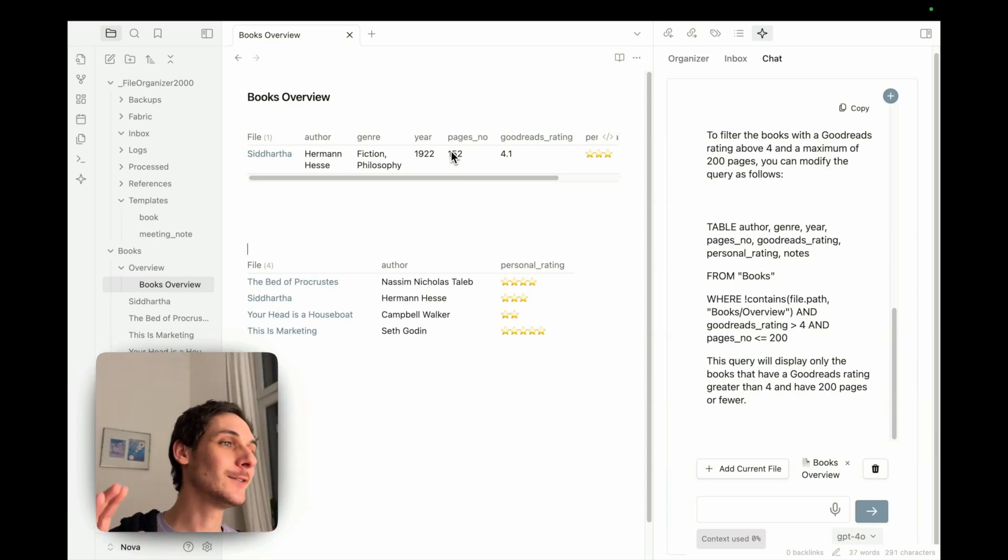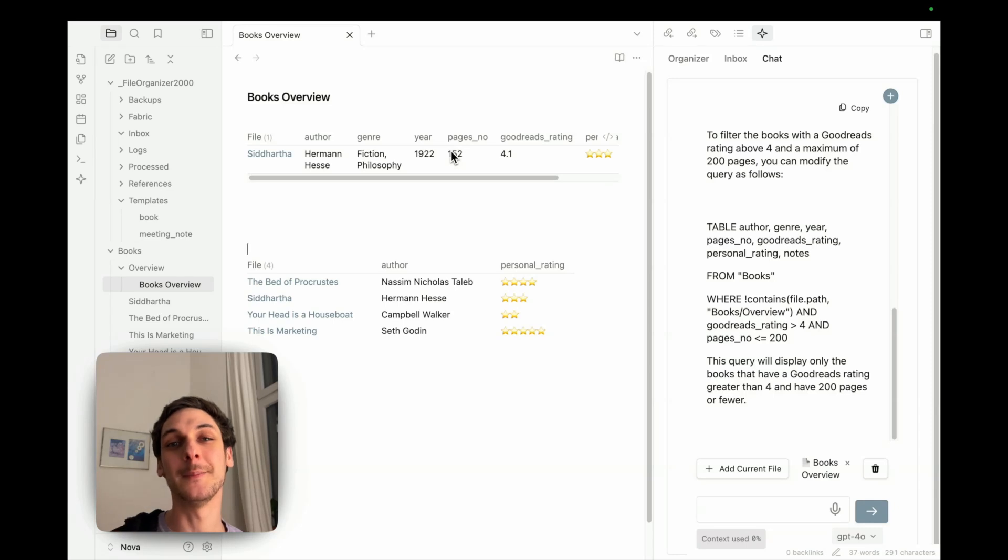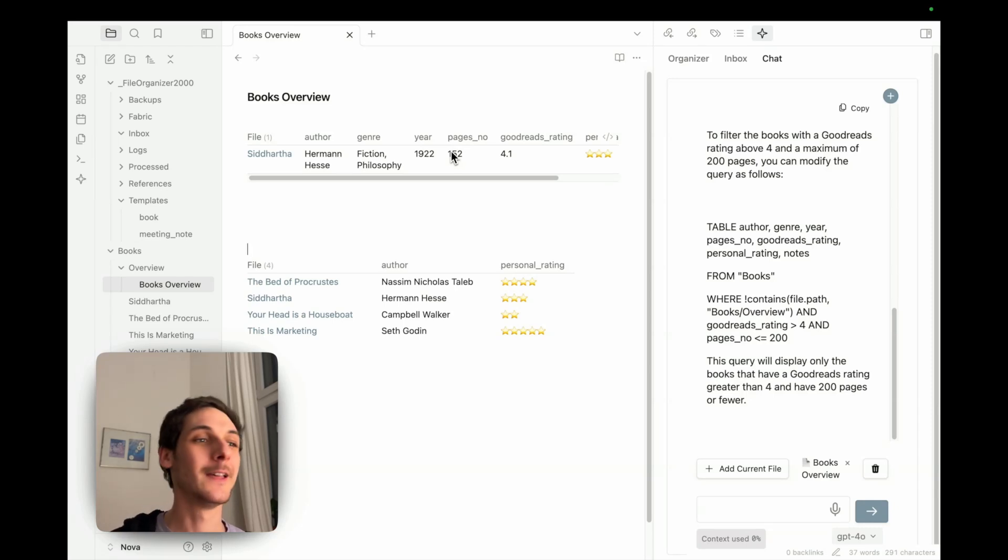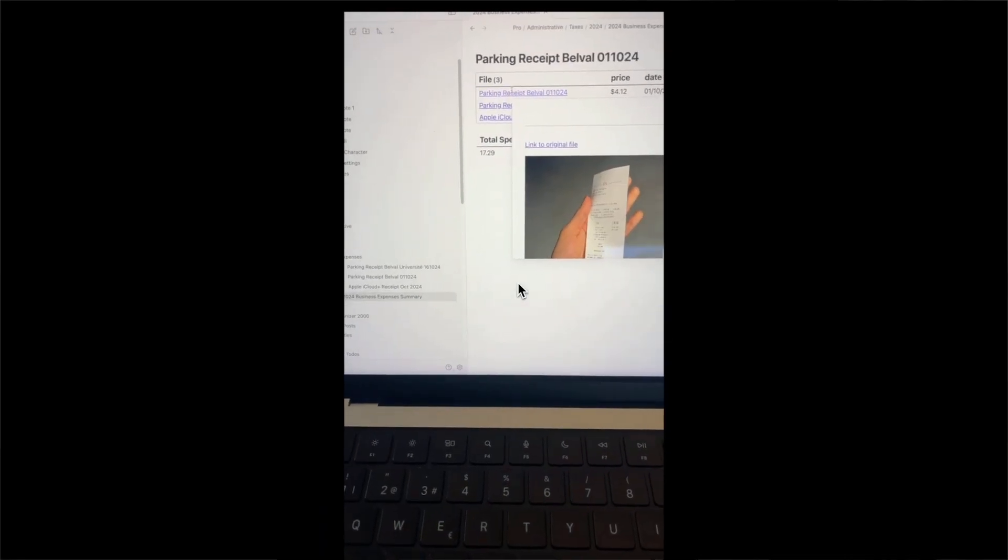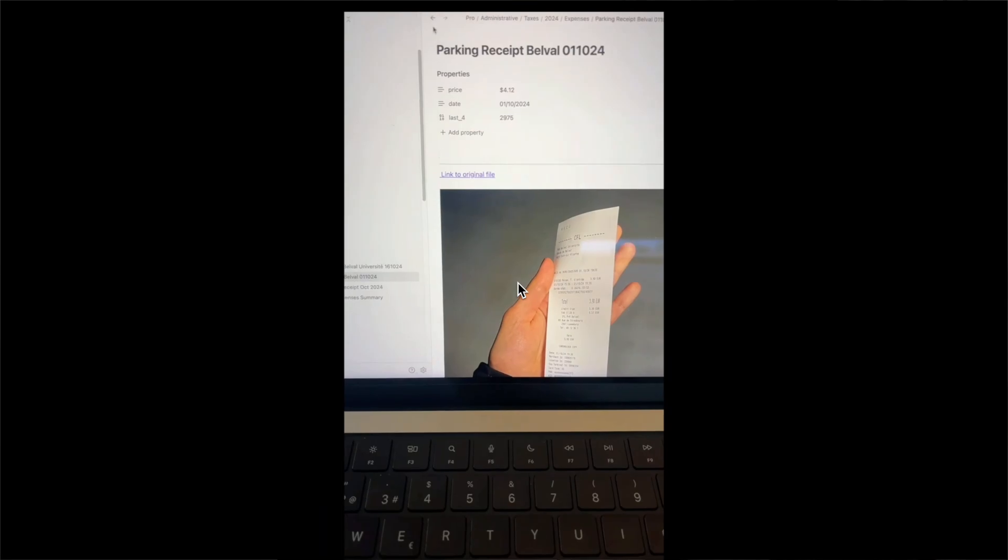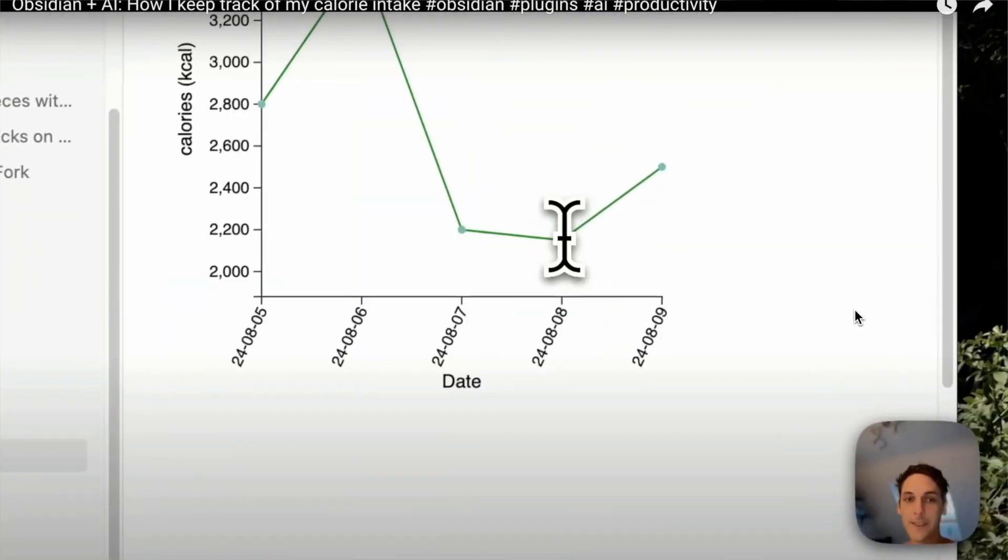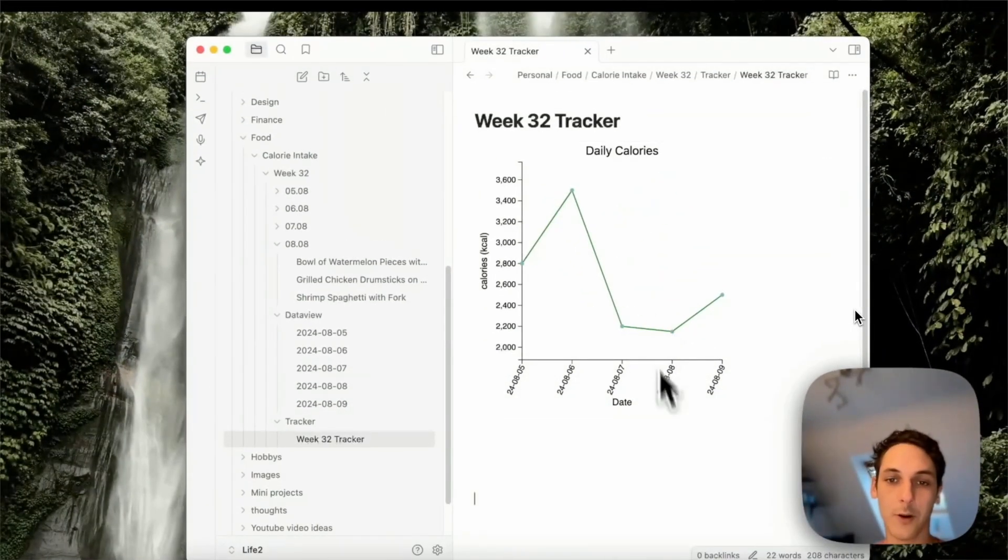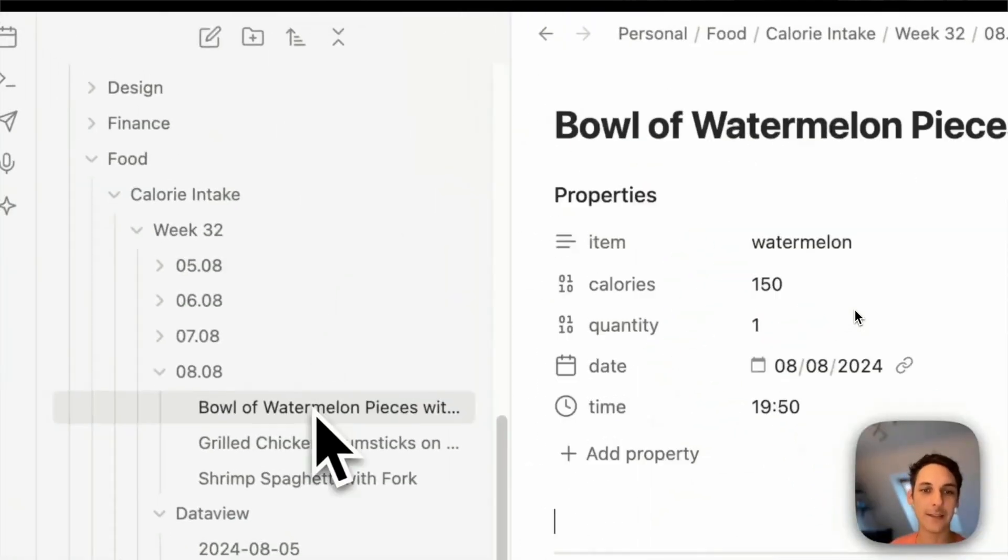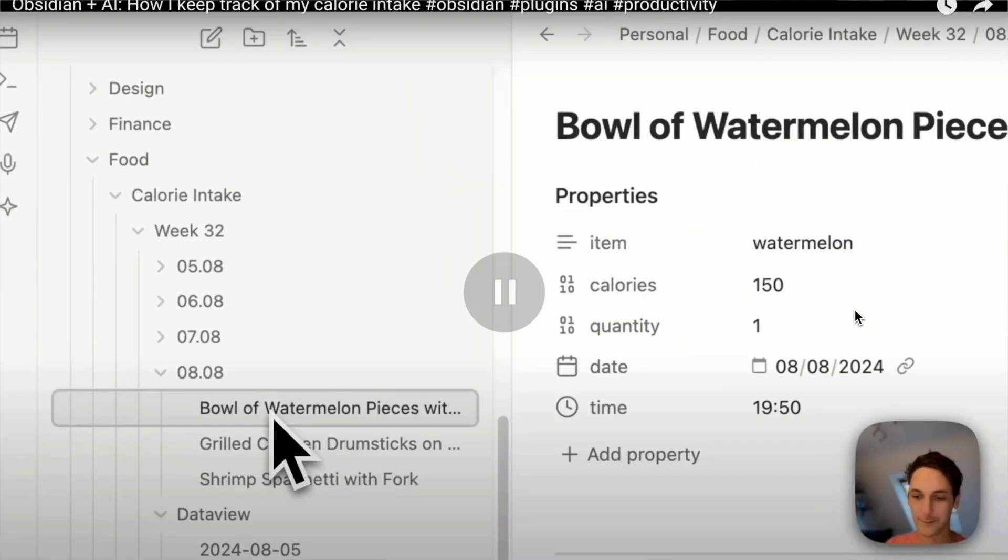So that's just to show you how tools like data view can be really powerful when coupled with AI tools like File Organizer 2000. And this is just an example, but you could use this system for so many other things. For example, I have two other videos where I show the same process, but for tracking receipts. The other one is where I track my calories also by just taking pictures and everything is automatically populated into my data view table.